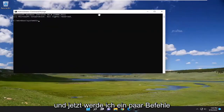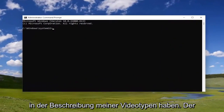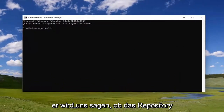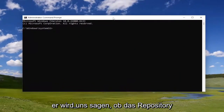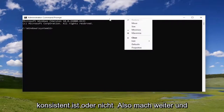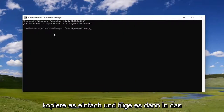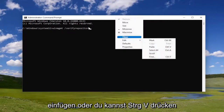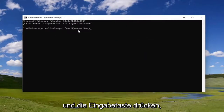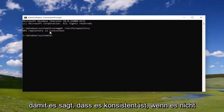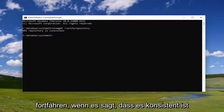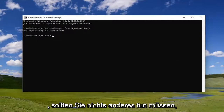I'm going to have a few commands in the description of my video. The first one, just go ahead and copy it — it's going to tell us if the repository is consistent or not. Go ahead and copy it, then paste it into the command prompt window. You can right click on the top bar and select Edit and paste it in, or you could do Control+V and hit Enter. So it says it's consistent. If it's not consistent, that means you have a problem and you're going to have to proceed. If it says it's consistent, you shouldn't have to do anything else.